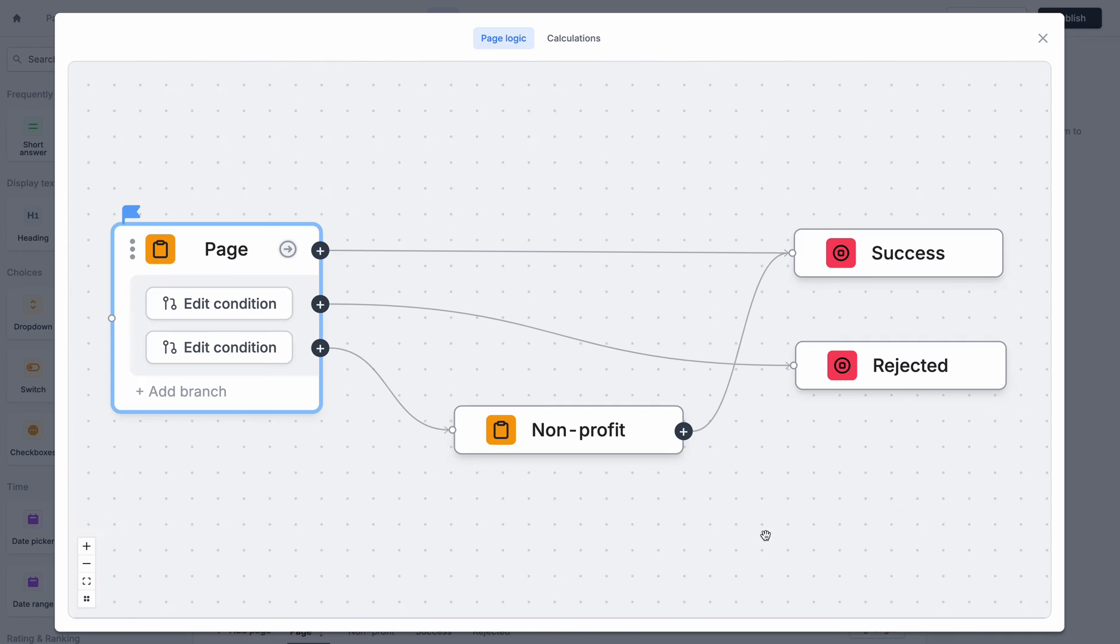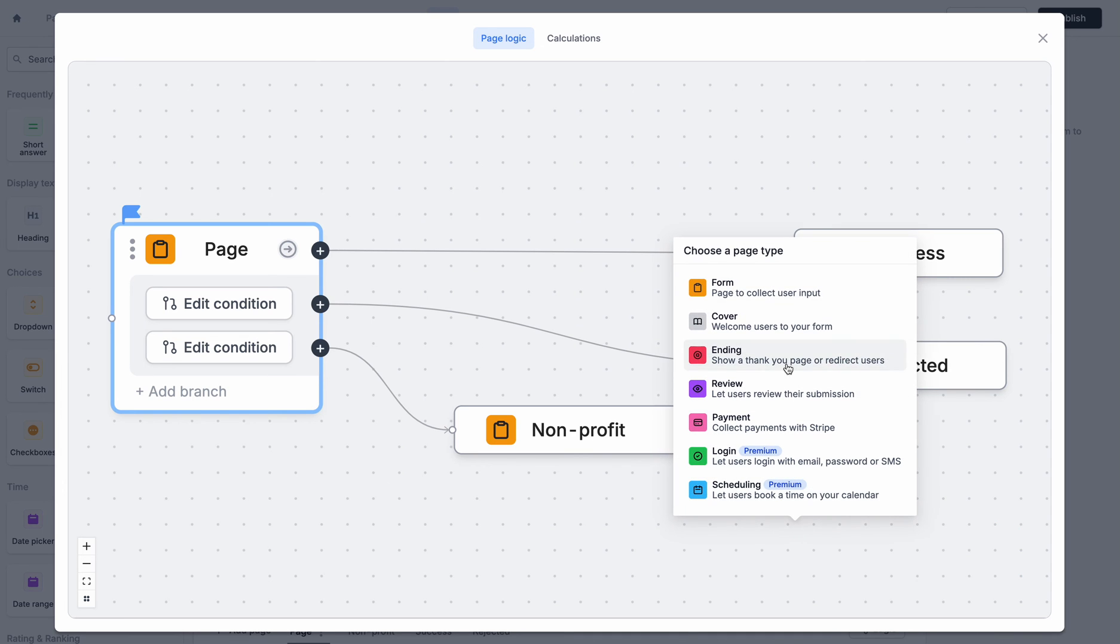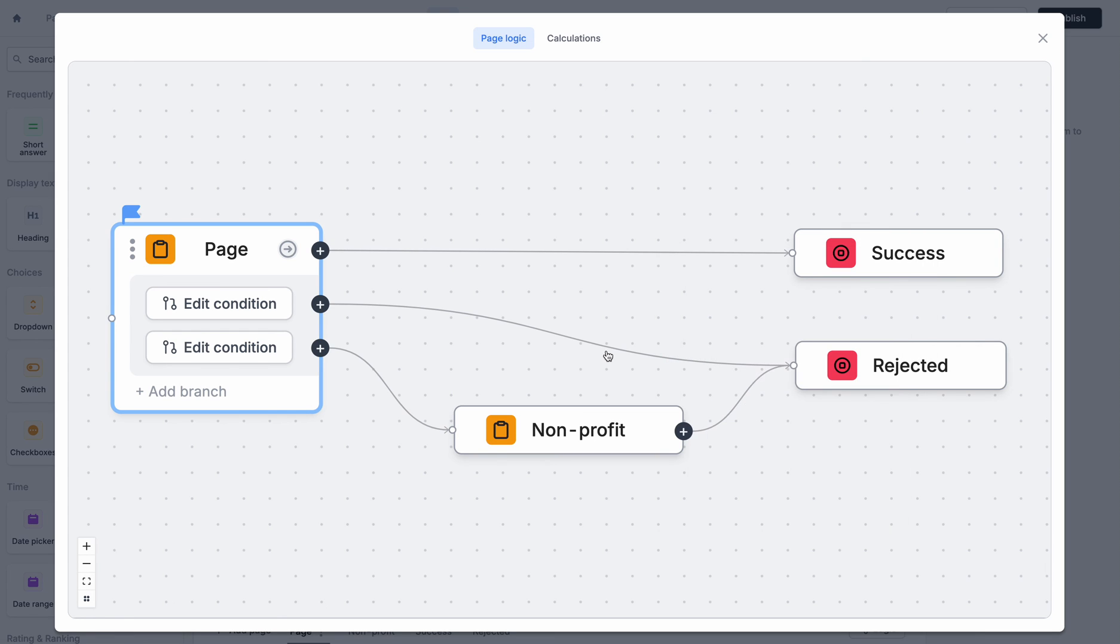That's pretty much all you need to know about page logic. You can add as many branches that you need from any pages. You can remove edges and click to drag them to other pages if you want to. And you can also add new pages directly here in your page logic if you'd like to set it up a bit quicker. So that's pretty much it and I'm excited to see what you build with your page logic.